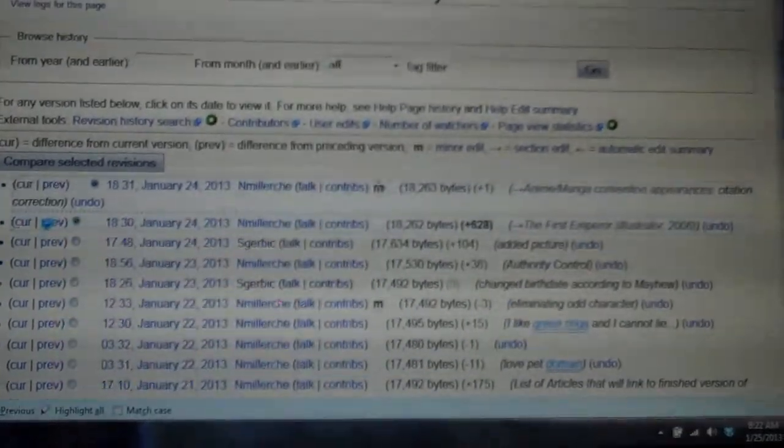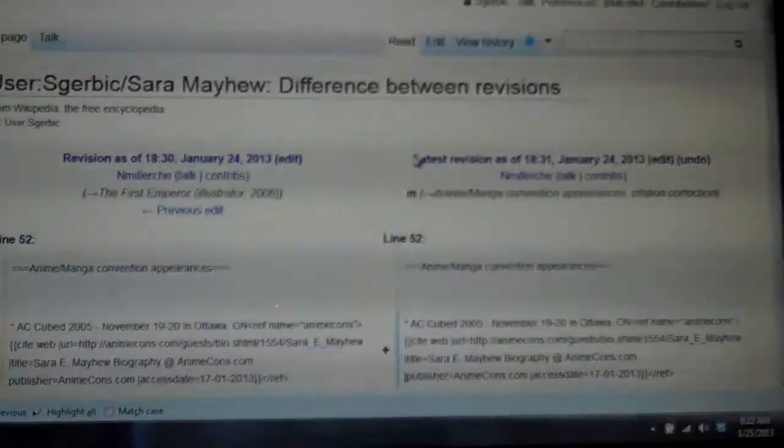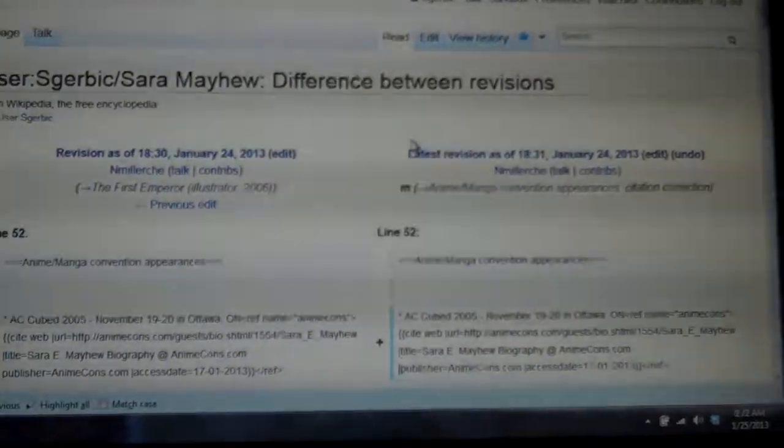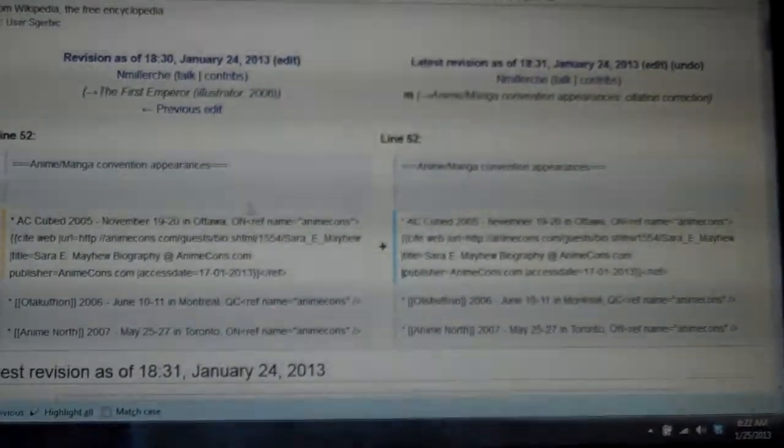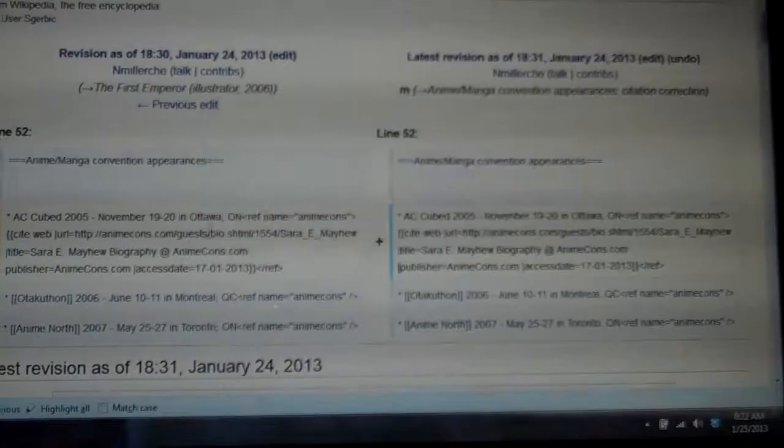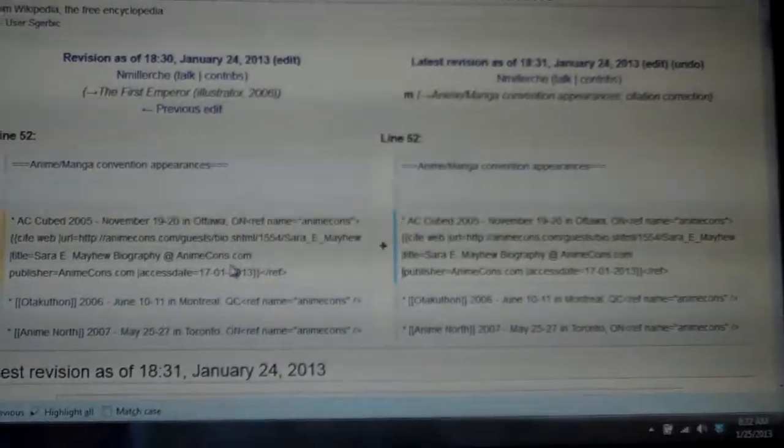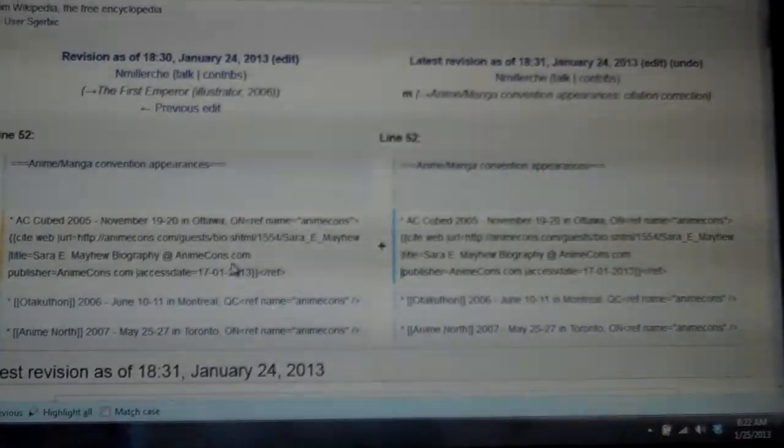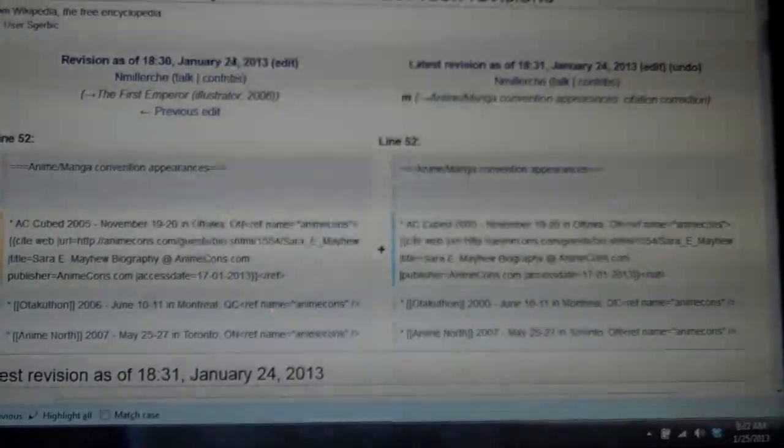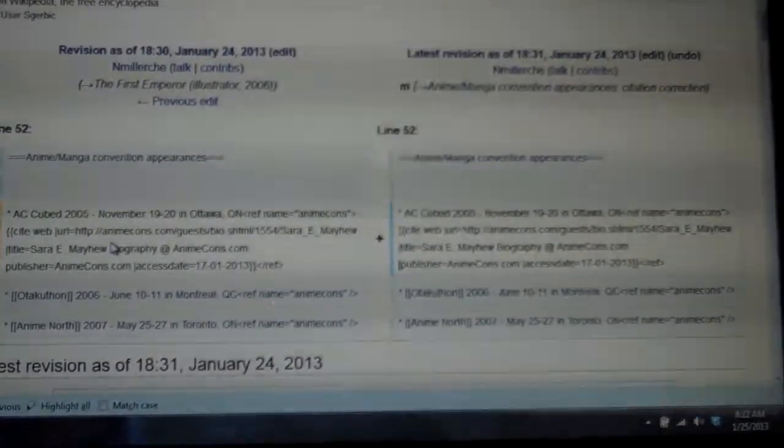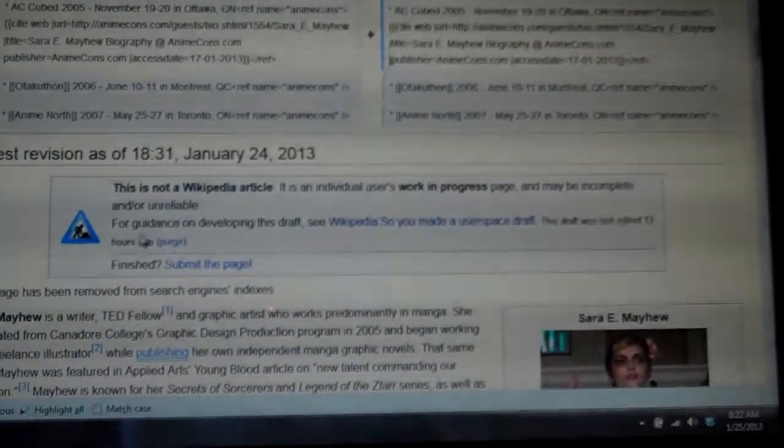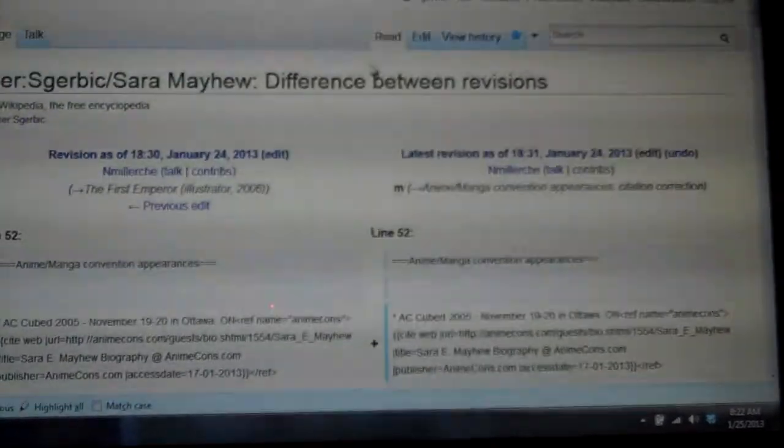But if you actually click on it, you'll see the difference between what it's currently at on this side to what it was at, and you can go down and look at that.